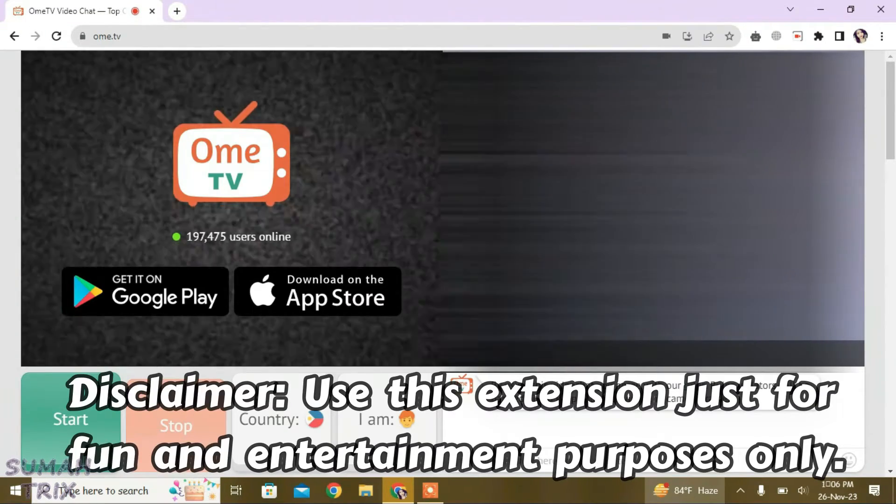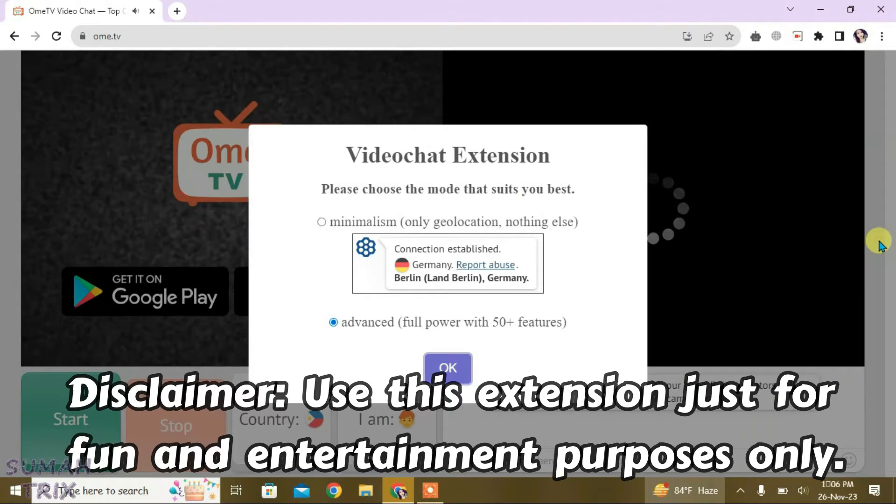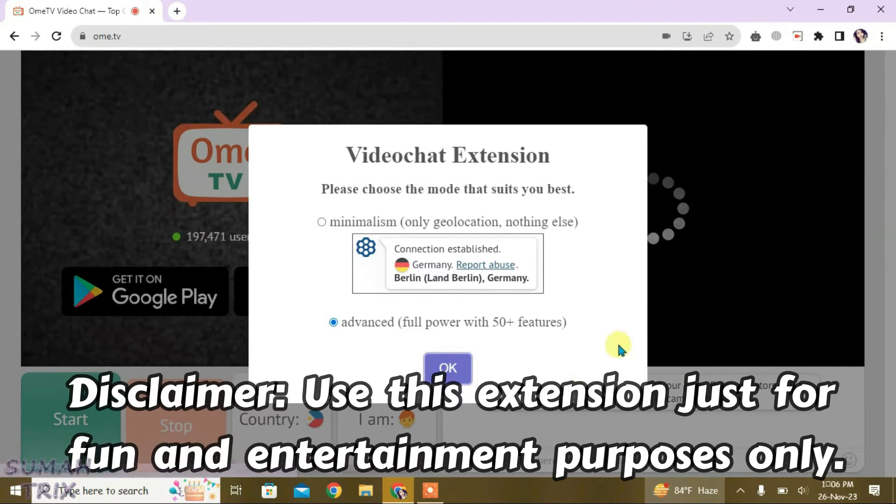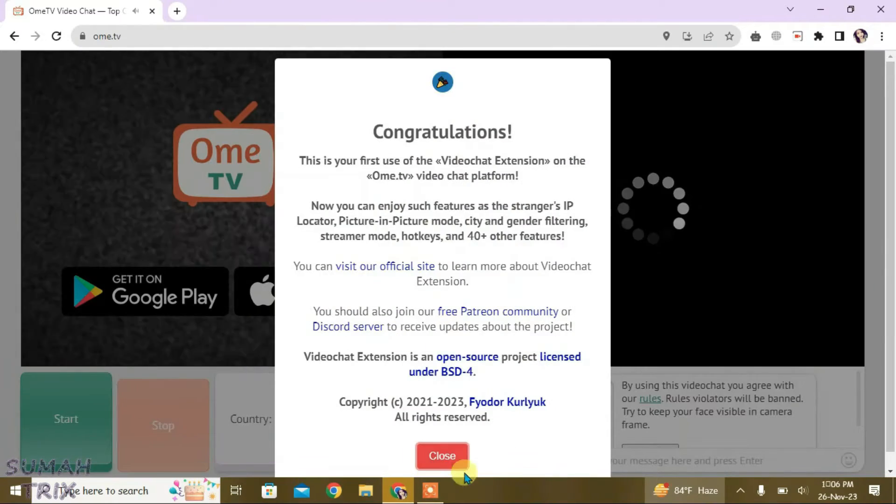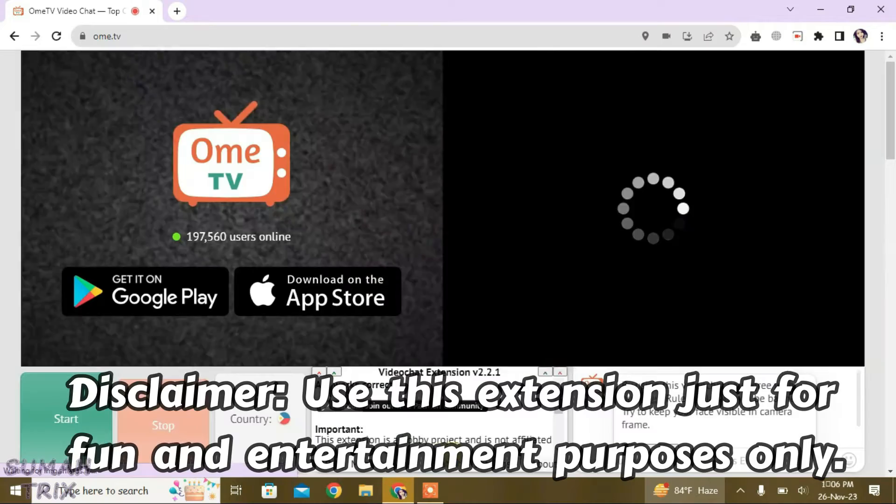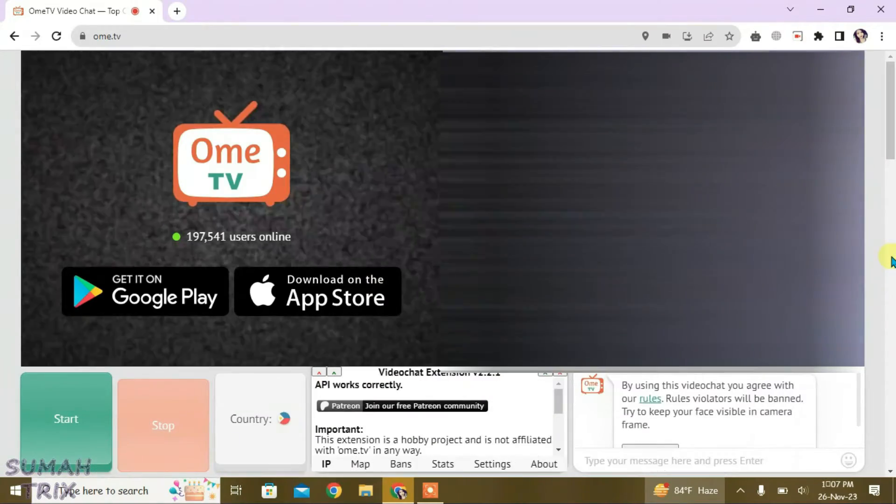Accept the OmeTV and reload the OmeTV site. You can see this extension has been integrated with OmeTV. Just click on OK and then we're going to click on Close. Now we can easily access the extension from here, that is Video Chat Extension.